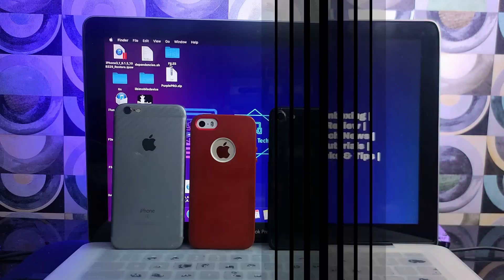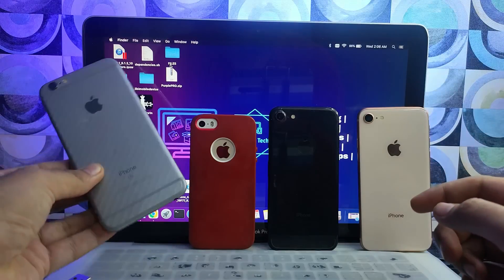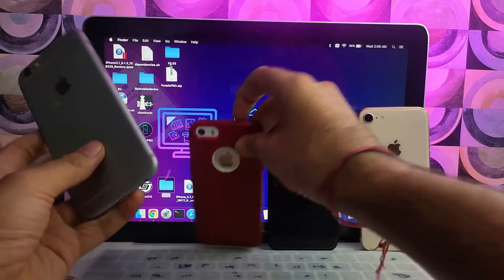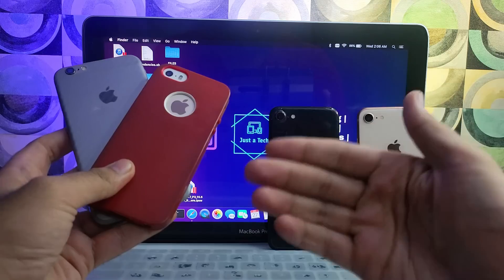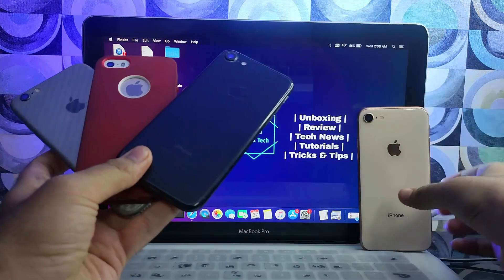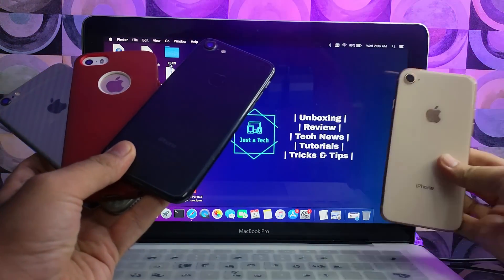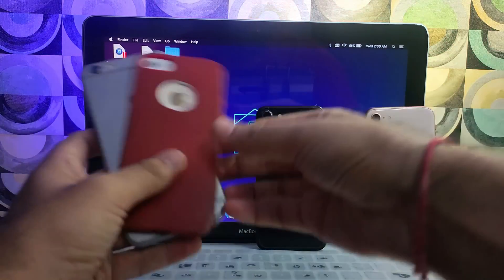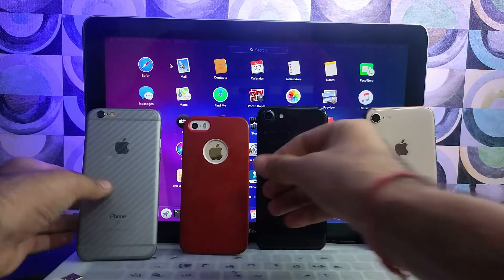First I'll give you a brief idea about the tool and compatible devices. If you have the iPhone 6s, iPhone SE first generation, iPhone 6s Plus, iPhone 7, 7 Plus, iPhone 8, 8 Plus, or iPhone X, you can proceed with this method.